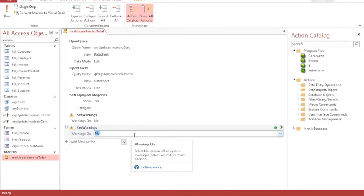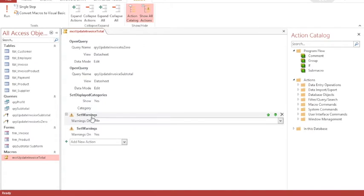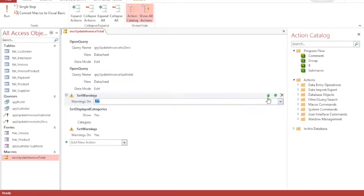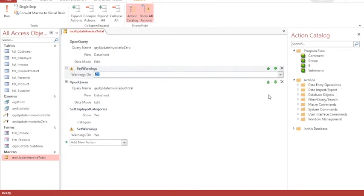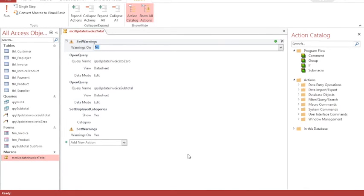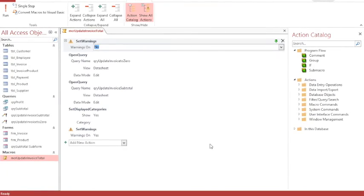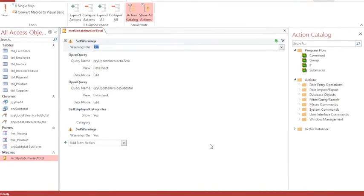Then I'm going to add another set warnings action, and this time it's Yes. The first set-warnings-No action I need to move to the top of my macro. That means when I run my macro it will automatically run the queries but hide all those warning messages, and at the end it will show all the error messages again in case anything is about to go wrong in the system.